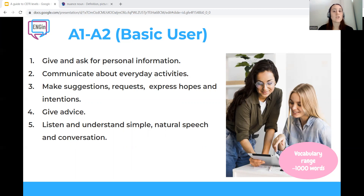Give advice. In terms of vocabulary, be able to talk about jobs, family, occupations, traveling, everyday activities, eating out, health and medicine, nature, gadgets, etc. Listen and understand simple, natural speech and conversation. Generally speaking, this person needs to be able to interact in a simple way, provided that the other person talks slowly and clearly and is prepared to help.